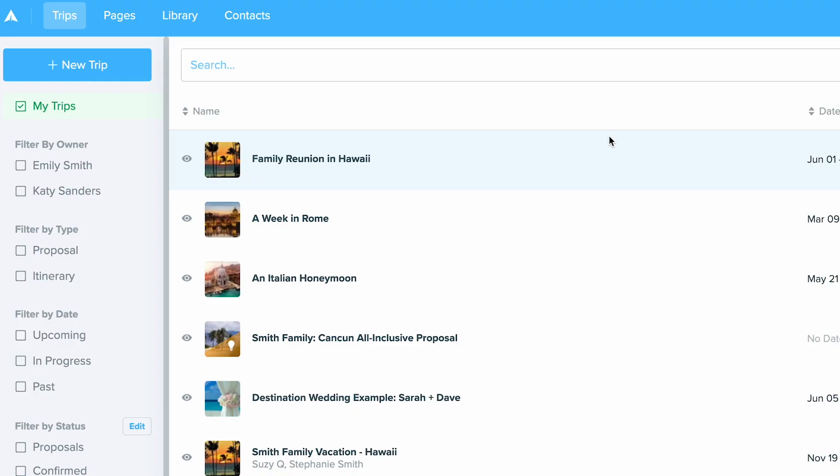In this video, we will explore how to set up and manage group trips in Travify. You can use Travify for group trips, and this can be done simply a few different ways, and I will walk through each.